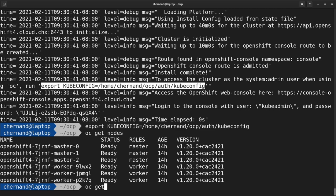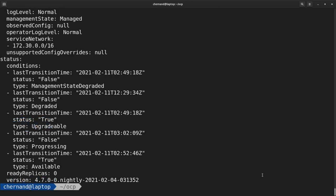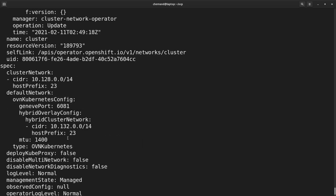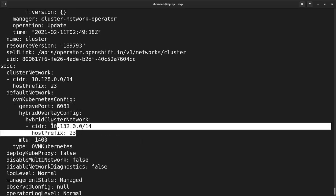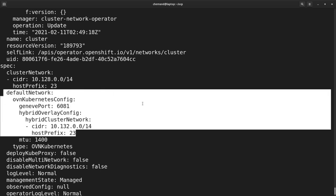Once you've verified that you have access to the API, let's make sure that OVN was installed with hybrid overlay networking. You can do this by running OC get network.operator cluster, displaying the configuration as YAML. Scroll up until you see the configuration. As you can see, we have OVN Kubernetes installed with a hybrid cluster networking overlay configured.